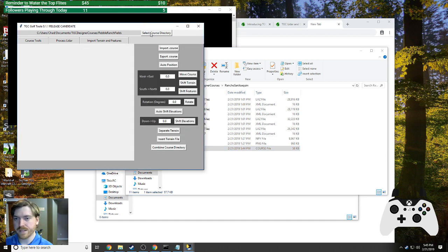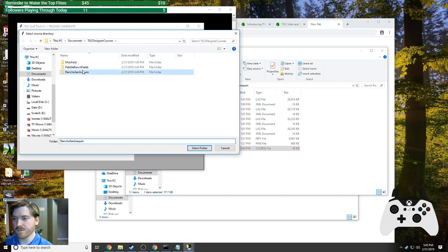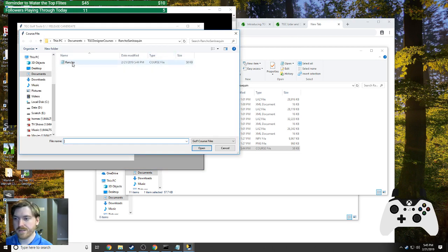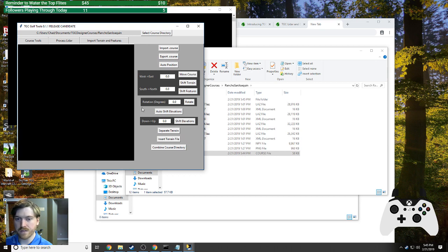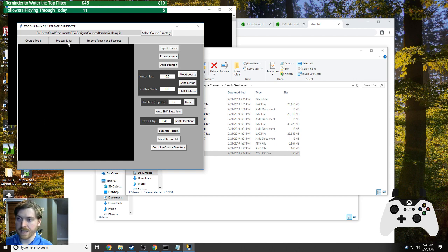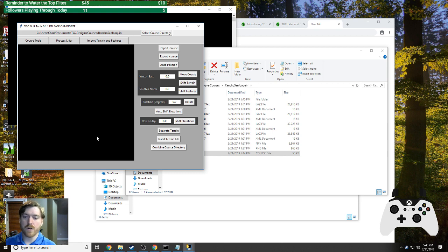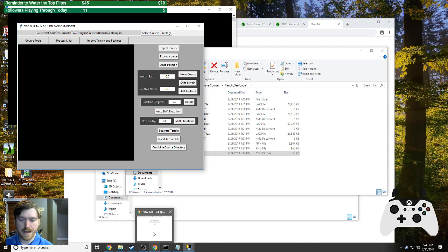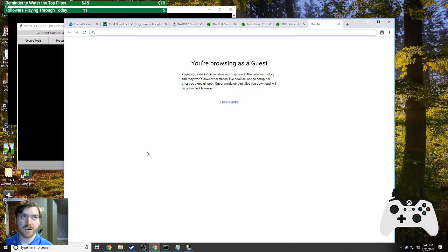Importing the course file does a few things: it expands the course so we know what we're looking at, draws a preview of what the course will look like, and gets us ready for the next process. Now comes the hardest part — finding your LiDAR data. Thankfully the community has been helpful in guiding people through this.